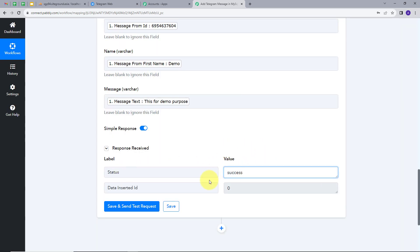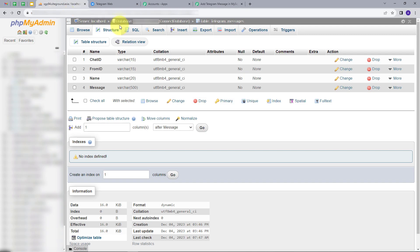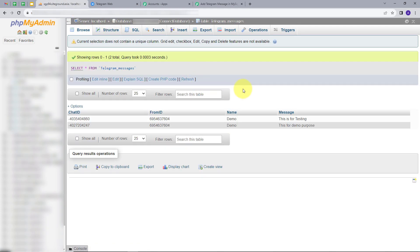We have the response and the status is success. To verify, let's go to MySQL and browse the table. Here we have added these details and created the backup. We can see the chat ID, the from ID, the name of the sender, and the message: 'This is for demo purpose.' This is the message we received in the Telegram group, and we have successfully created this backup in MySQL.